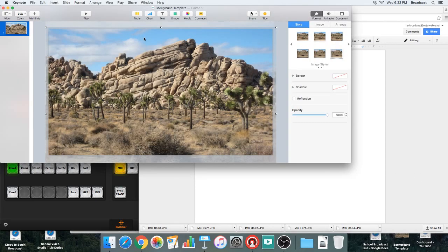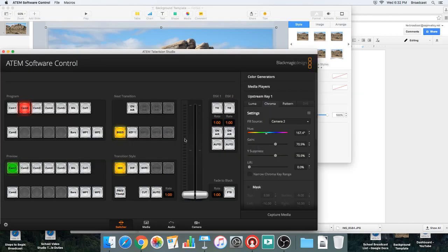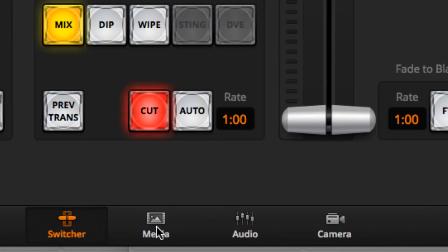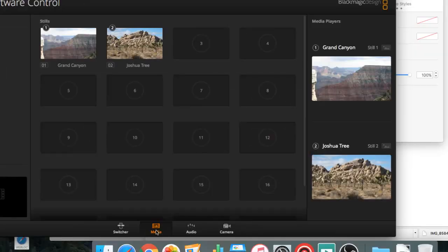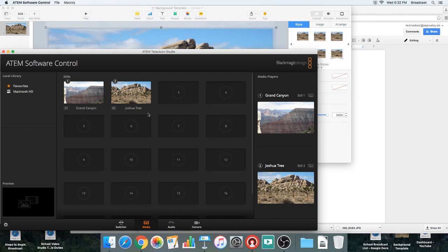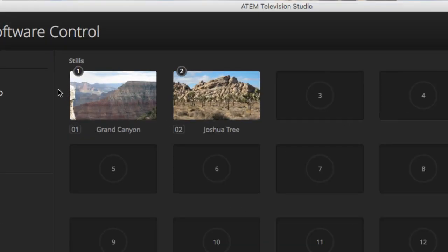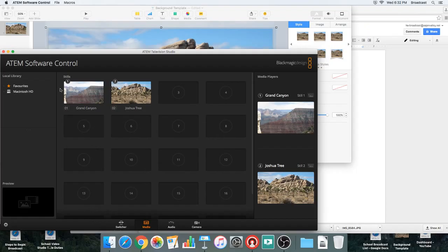We're in the ATEM Television Studio. Down here at the bottom, remember the panel — this talks about media. I'm going to click on that media panel. Here's our media pool. You can see I've got a couple of images in there already: Grand Canyon, Joshua Tree.